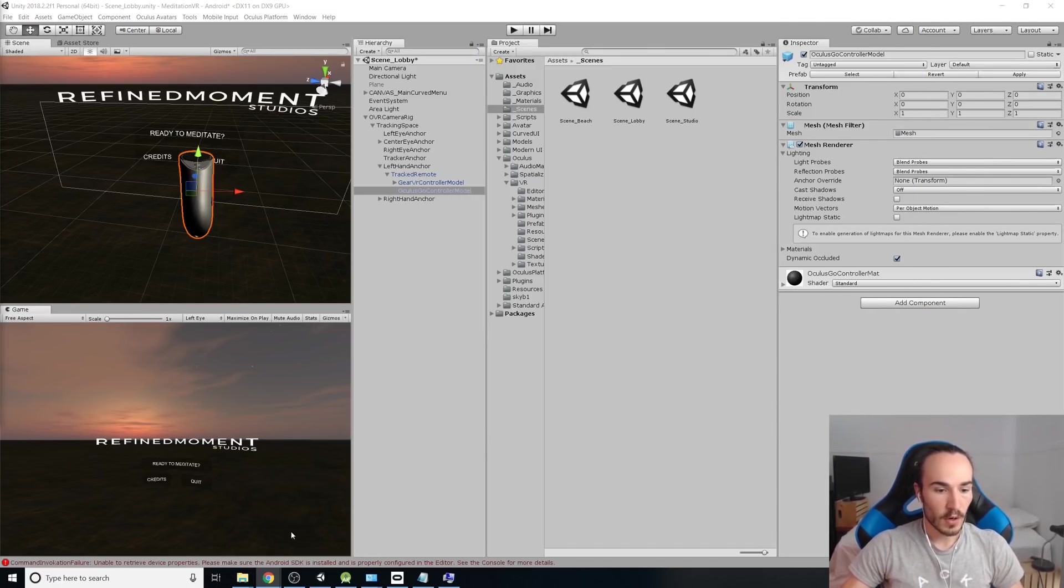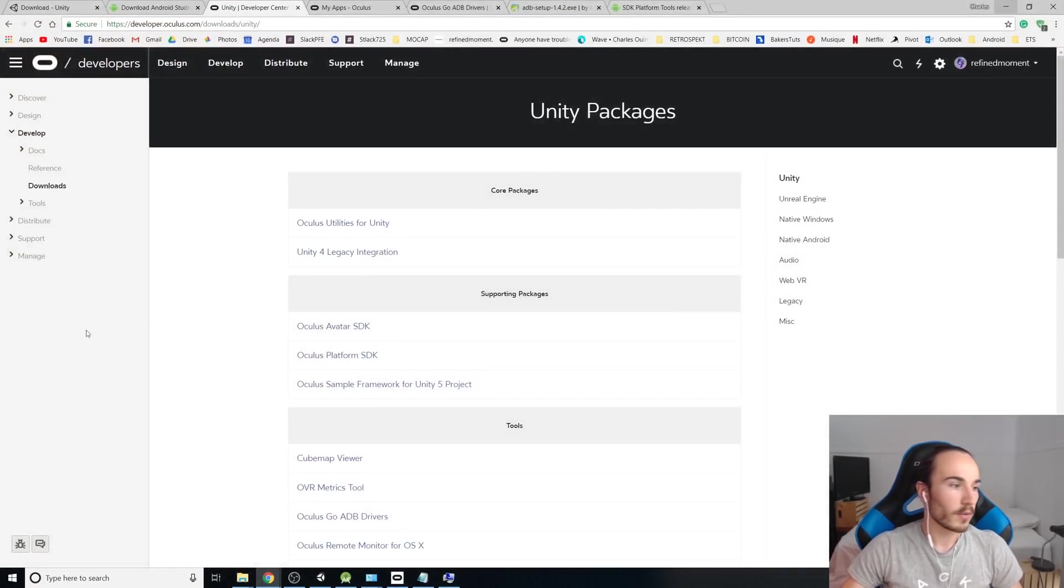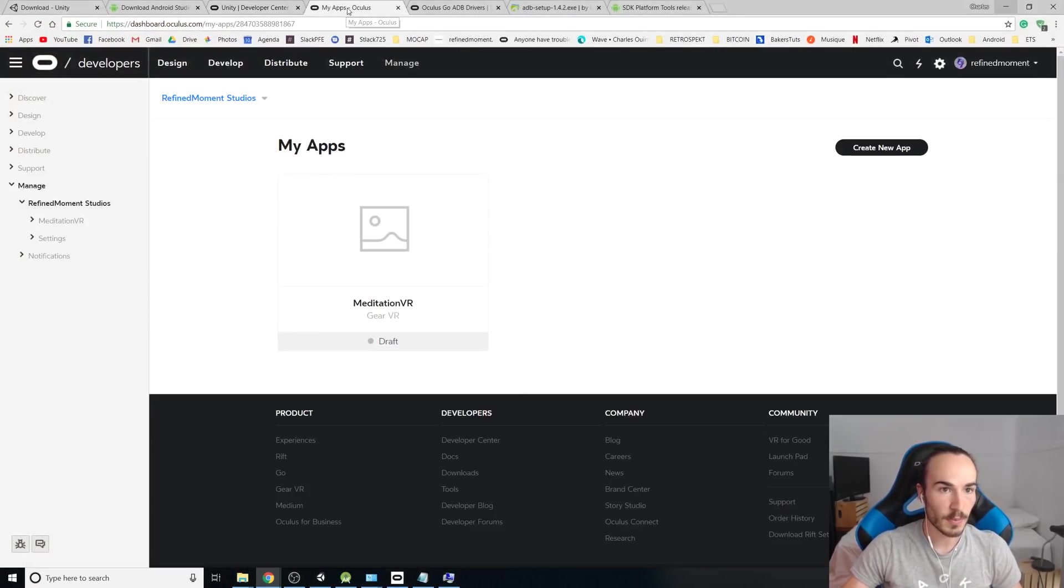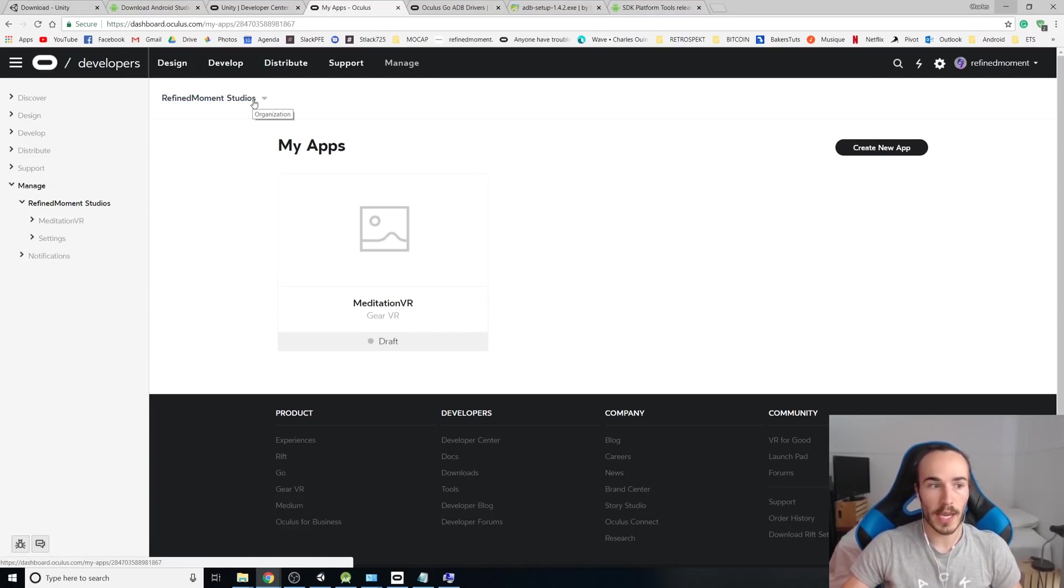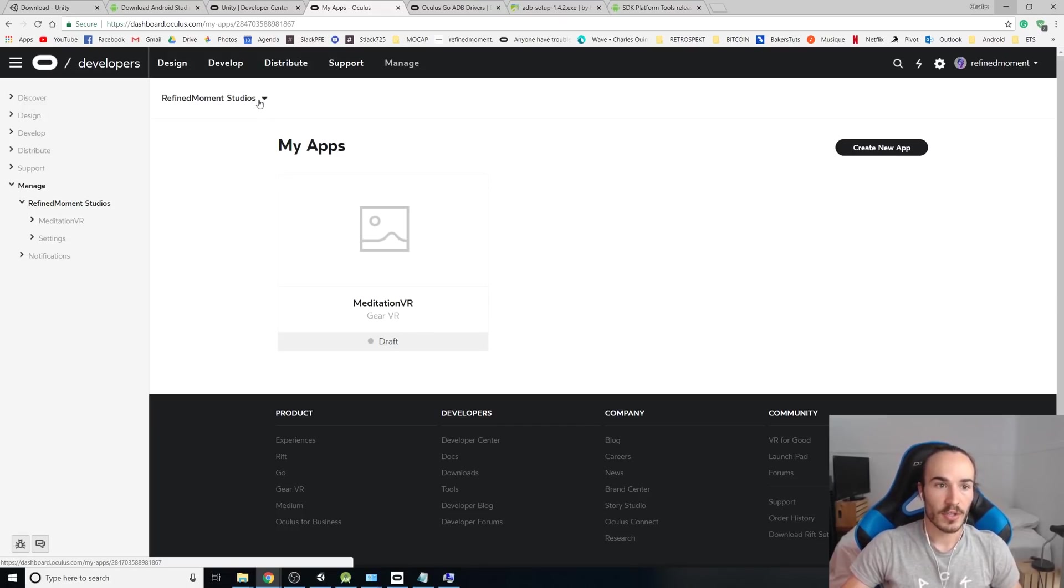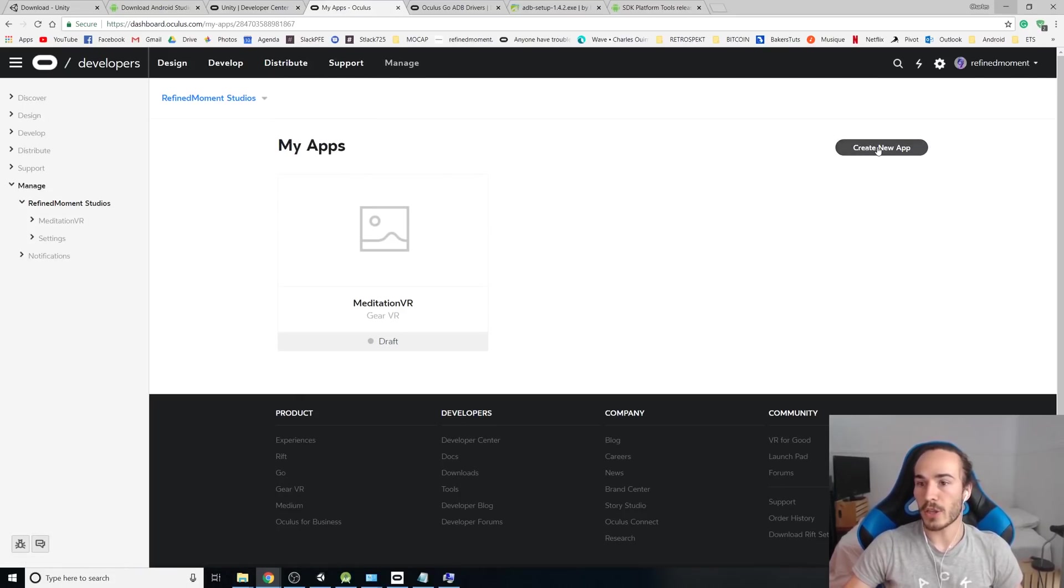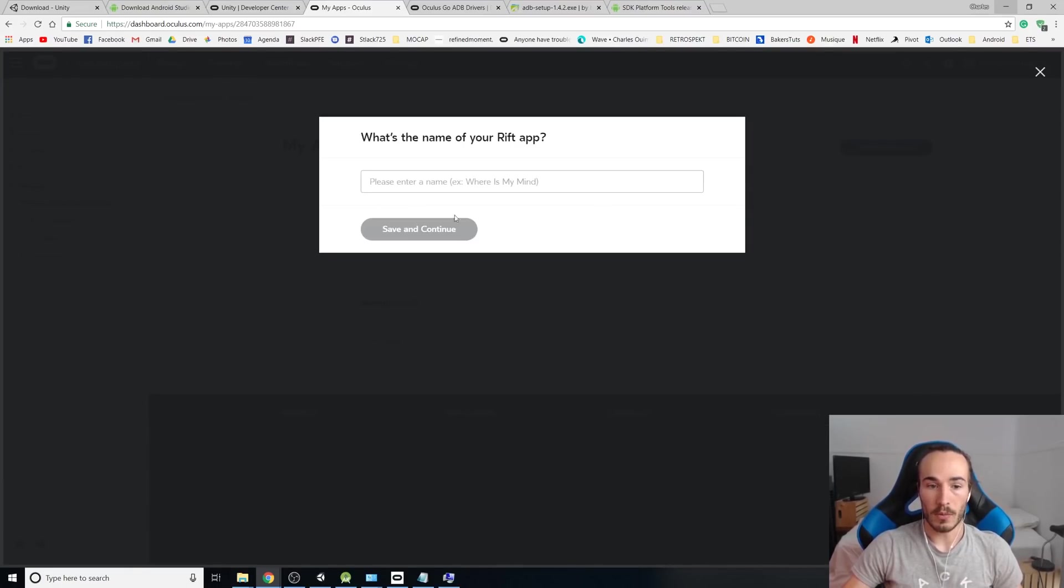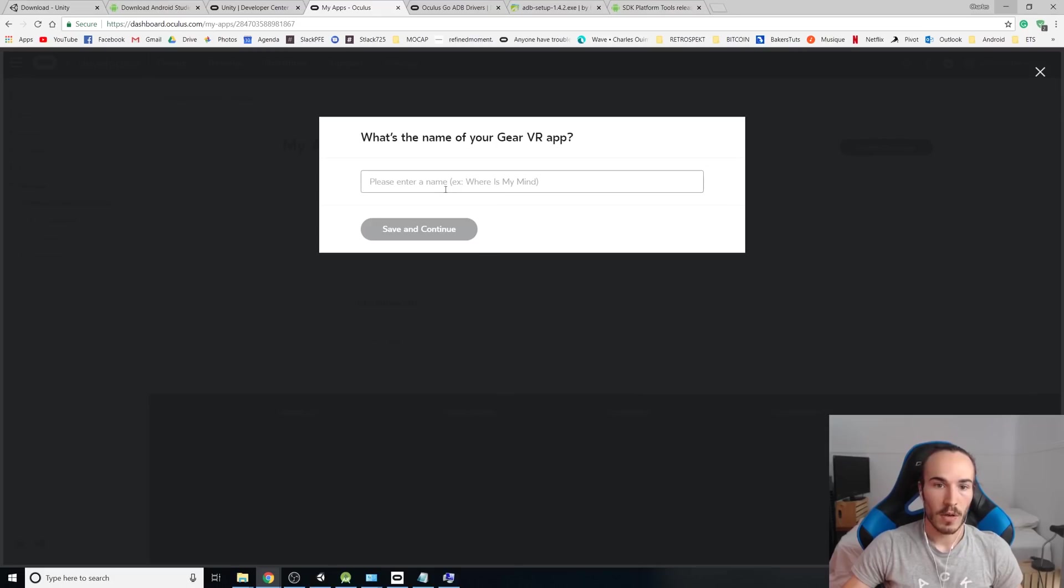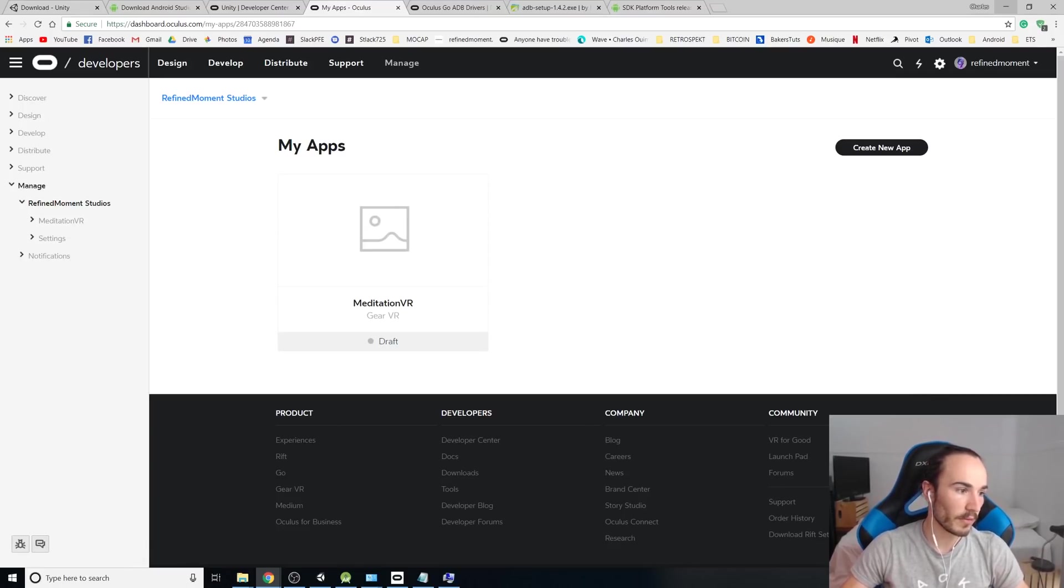Once this is done, you can go back to your browser and to the link in the description that goes to the Oculus dashboard. In the Oculus dashboard, you have to create an organization. There's going to be a button. You create a new organization. You just fill it up. It's super easy. And then you create a new app, mobile or PC. This case is going to be mobile because it's the Oculus Go. And you put the name and once it's there, that's it. You don't have to do anything else.